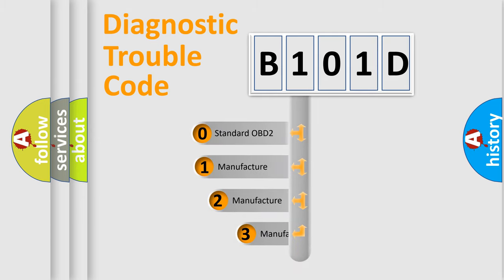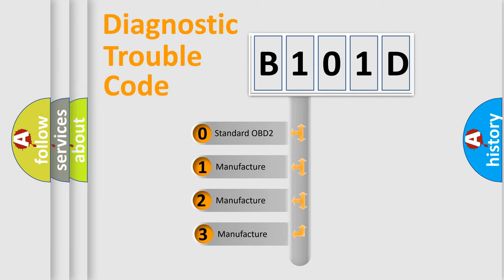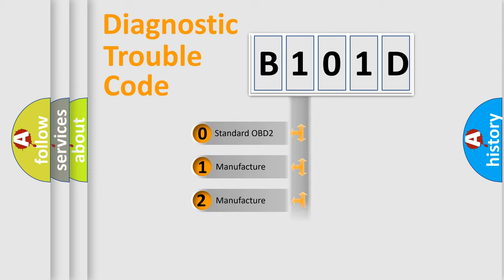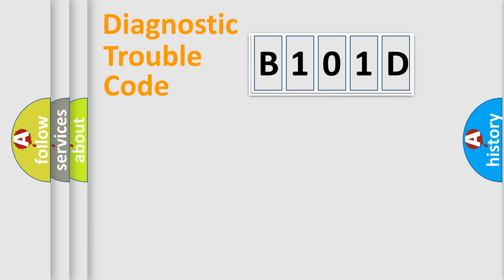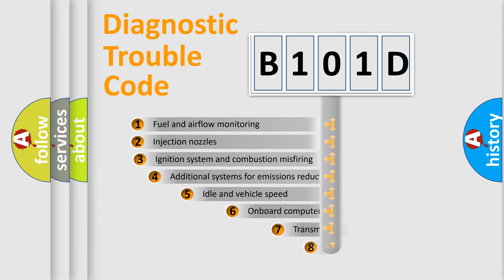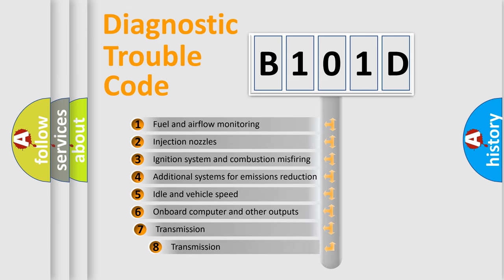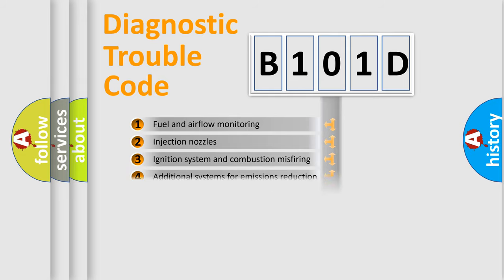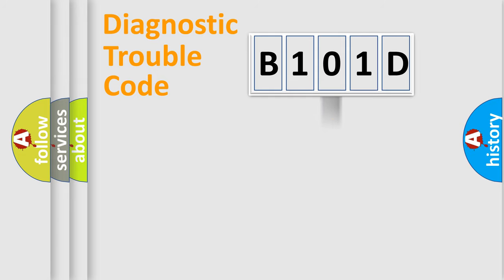If the second character is expressed as zero, it is a standardized error. In the case of numbers 1, 2, 3, it is a car-specific error. The third character specifies a subset of errors. The distribution shown is valid only for the standardized DTC code.